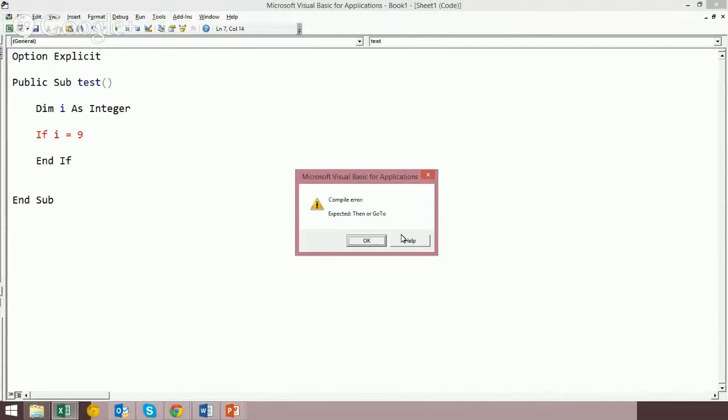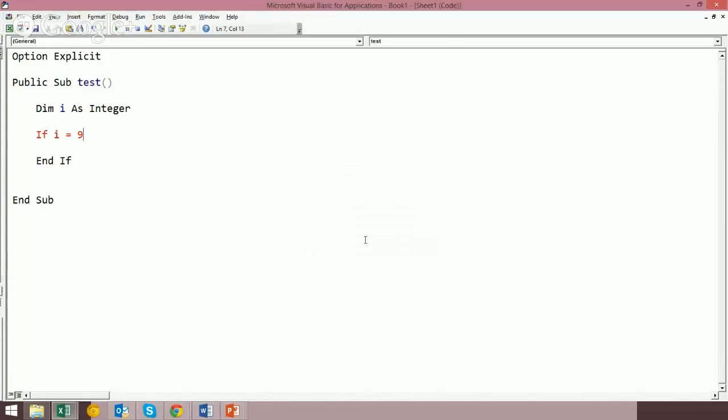So I kind of hate that because I want to be able to move from something that's wrong and jump. Let's say I forgot I really meant to say I equals 8 here.